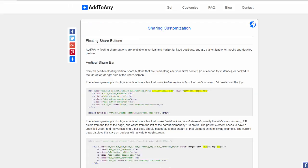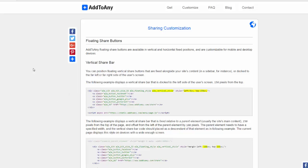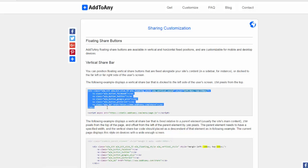To do that, I'm going to go over to AddToAny. They've got a beautiful free floating sidebar example right here and I'll drop this link below this video. They've got a horizontal one and a vertical one. This is the one I'm going to use. I'm going to copy this code here that they've given us.